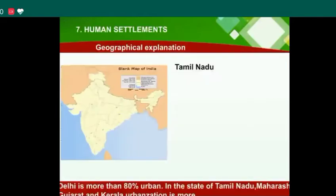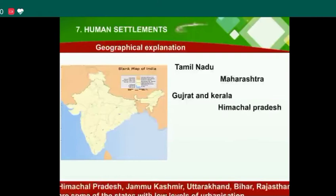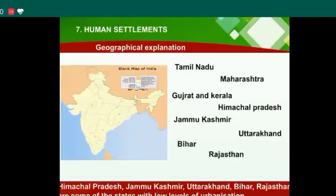In the states of Tamil Nadu, Maharashtra, Gujarat, and Kerala, urbanization is more prominent. Himachal Pradesh, Jammu and Kashmir, Uttarakhand, Bihar, and Rajasthan are some of the states with low levels of urbanization.